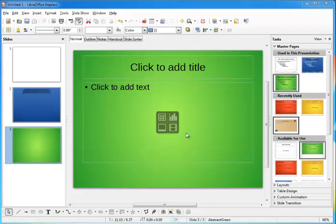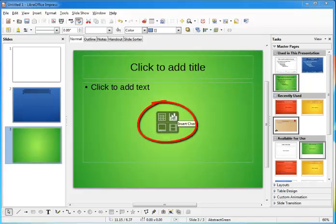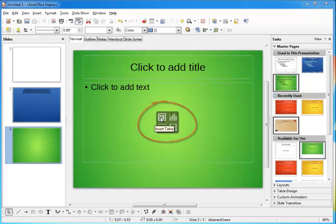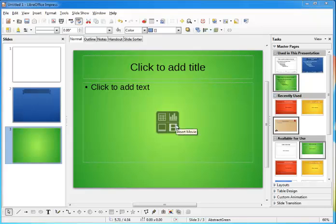In the content placeholder, when I hover the mouse over each of these it'll tell you what it does. For example, this one inserts a table, this one inserts a chart, this one inserts a movie, and this one inserts a picture. Whichever one you choose will fill the content placeholder with that type of media.